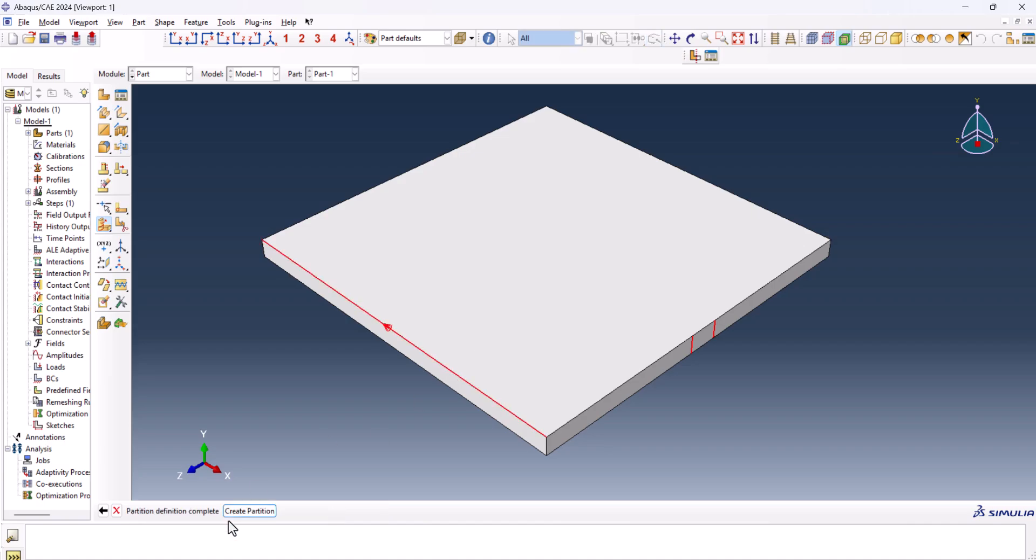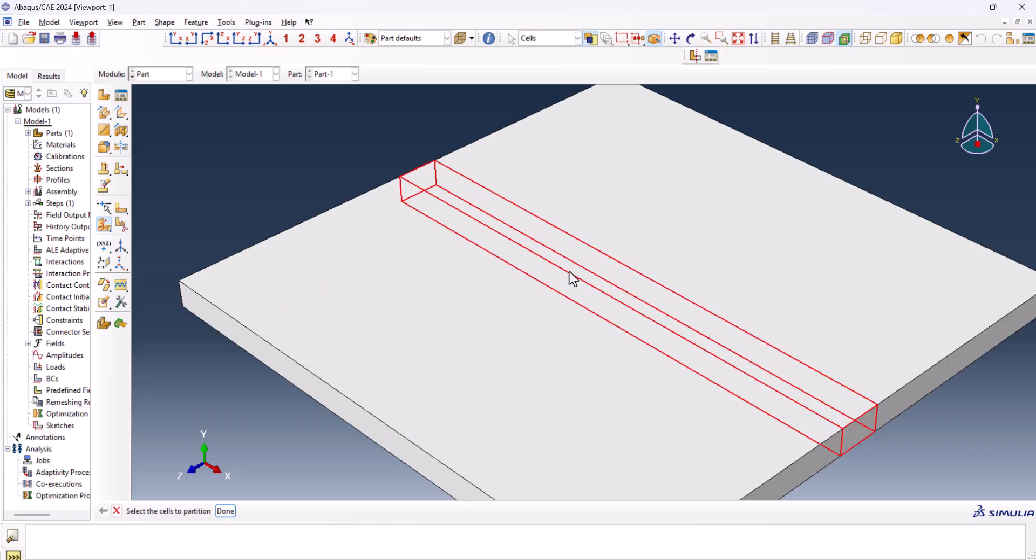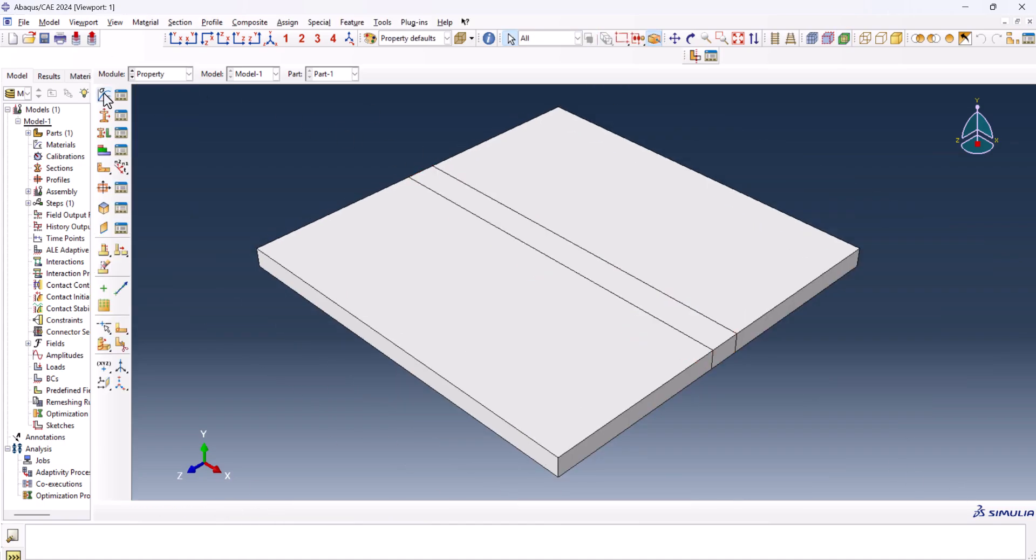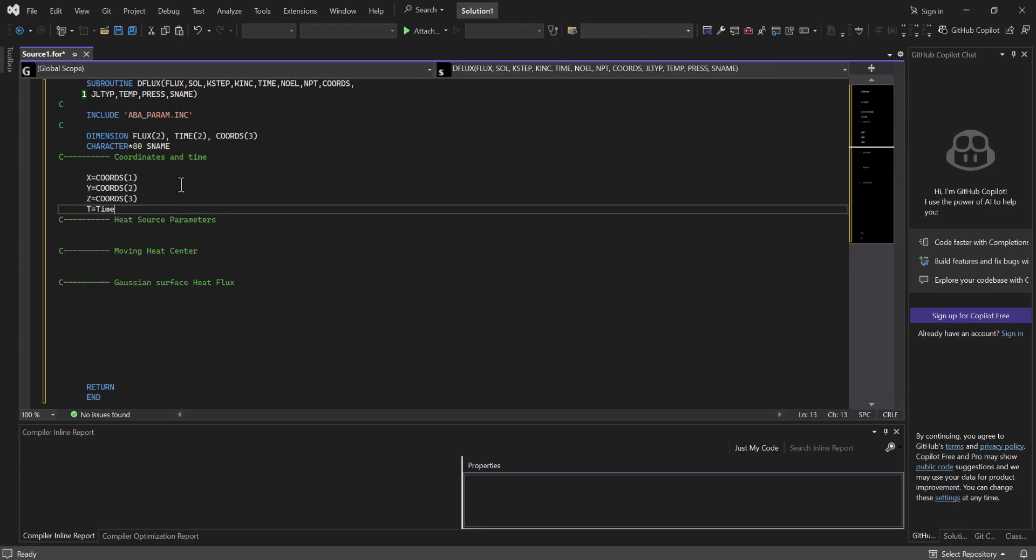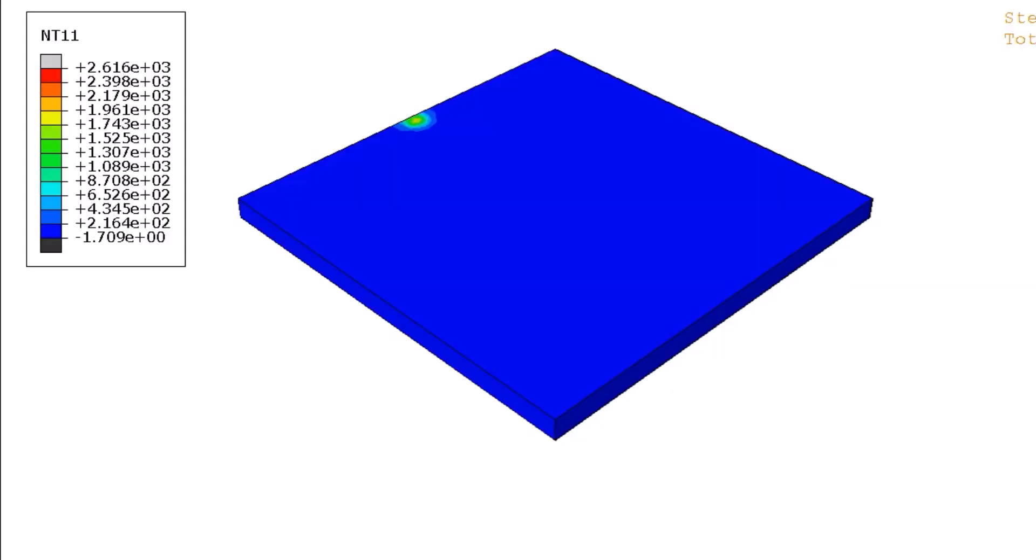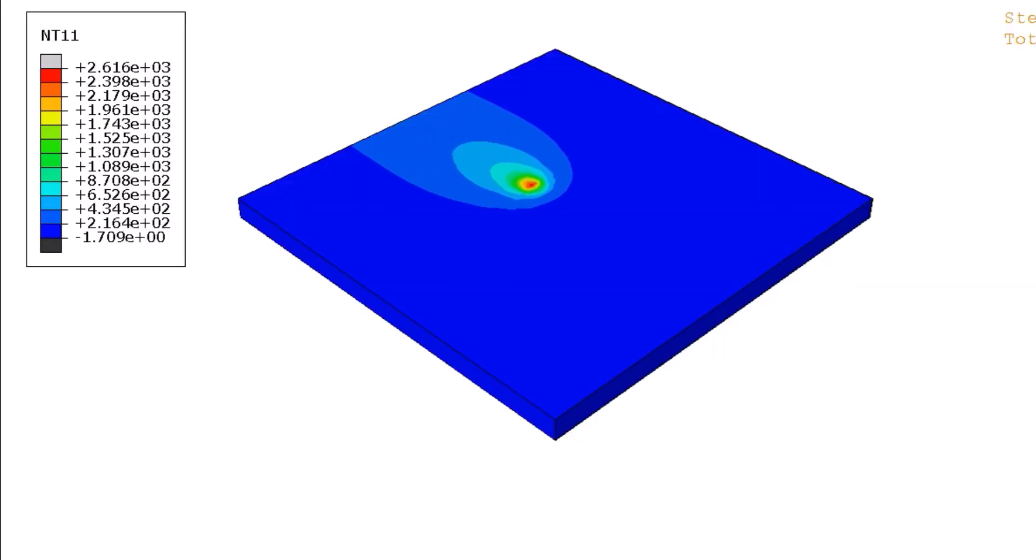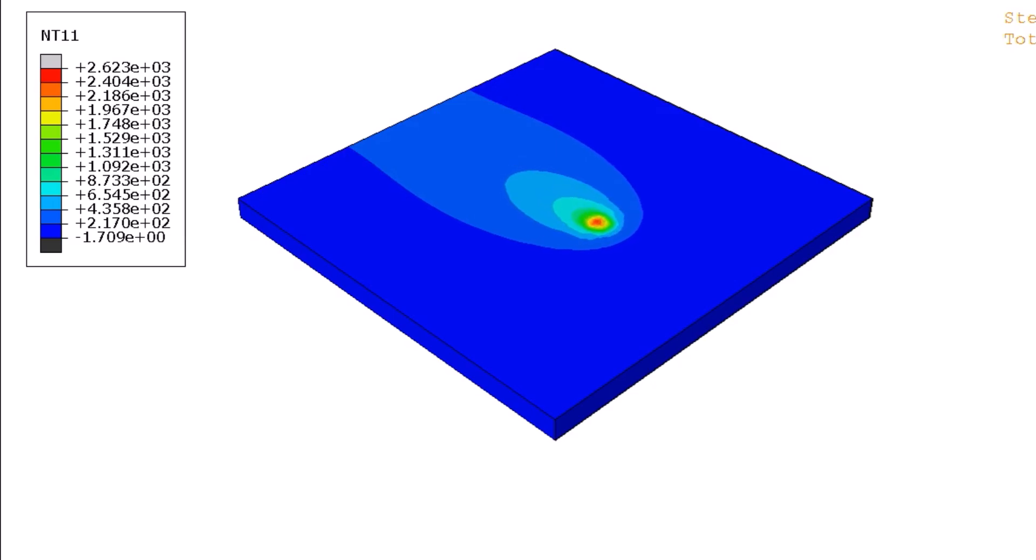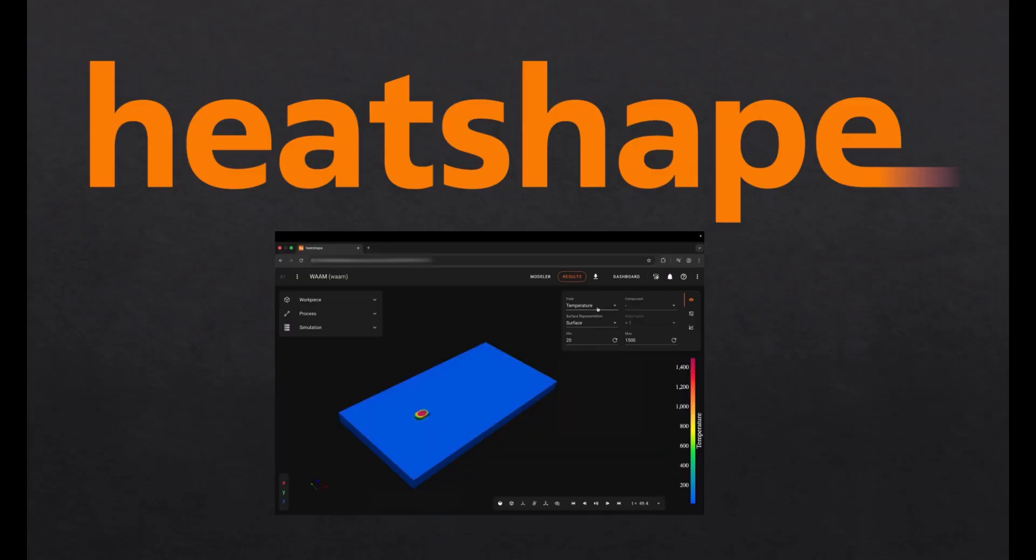We're starting completely from scratch, first building the model in Abaqus, then writing the DFLUX subroutine, setting up the moving heat source, and simulating the weld step by step. And yes, you'll get the entire code.